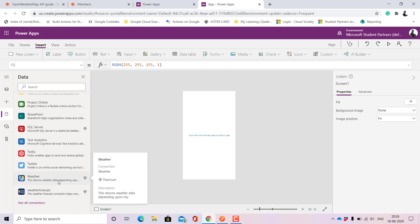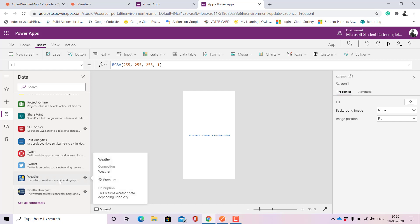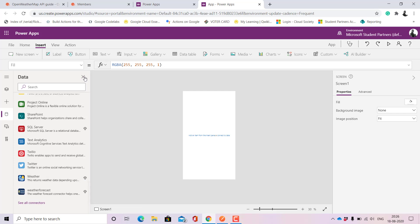This is the connector that I created now and this is the connector that I did previously. Here we can see the list of connectors that we have and we can simply use it in our Power Apps. I think that this tutorial was fun and you will be really implementing those connectors and make a Power Apps as useful as you can. Thank you for tuning in, bye.